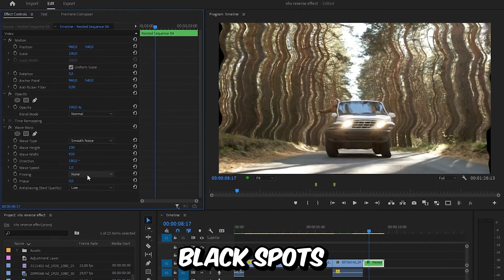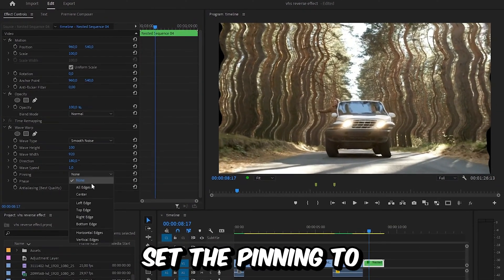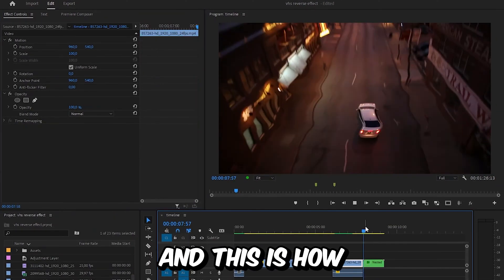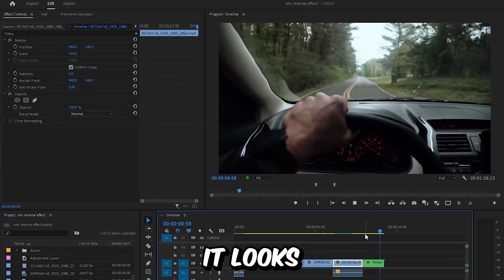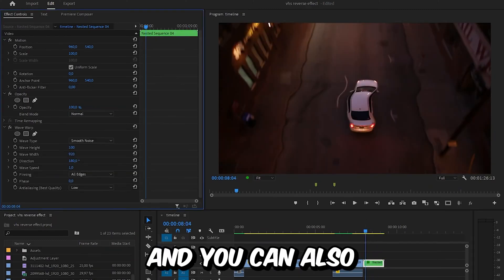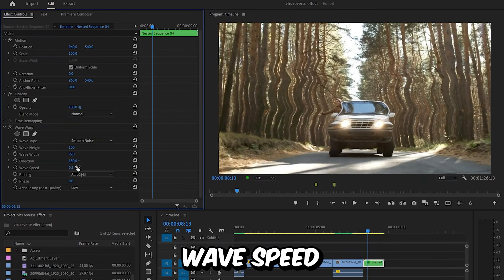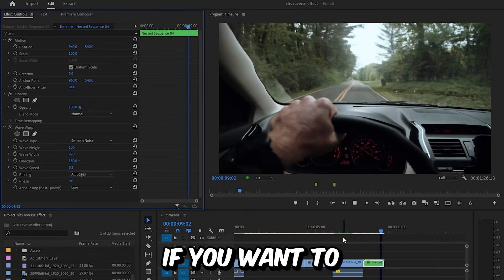Now to remove these black spots, set the pinning to all edges. And this is how it looks. And you can also decrease the wave speed if you want to.